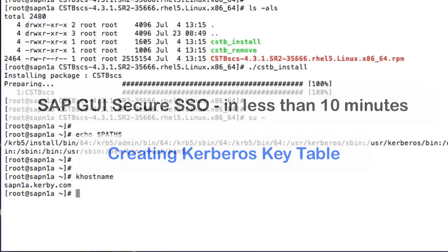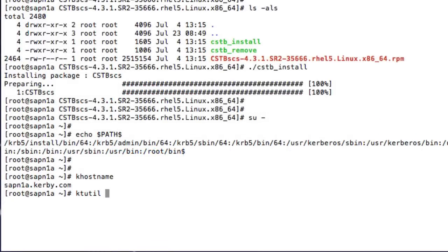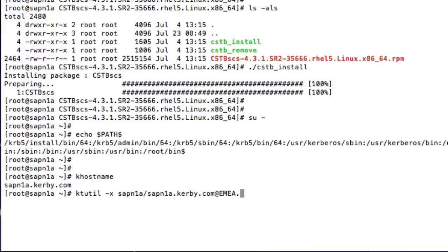I am logged on to the server as root. I have already installed the Trustbroker Secure Client for Servers product. The Trustbroker Keytable Management Utility creates a computer account object in Active Directory, generates a random 128-character password, and then generates encryption keys which are stored in the keytable, all with a single command. It's very secure and easy.